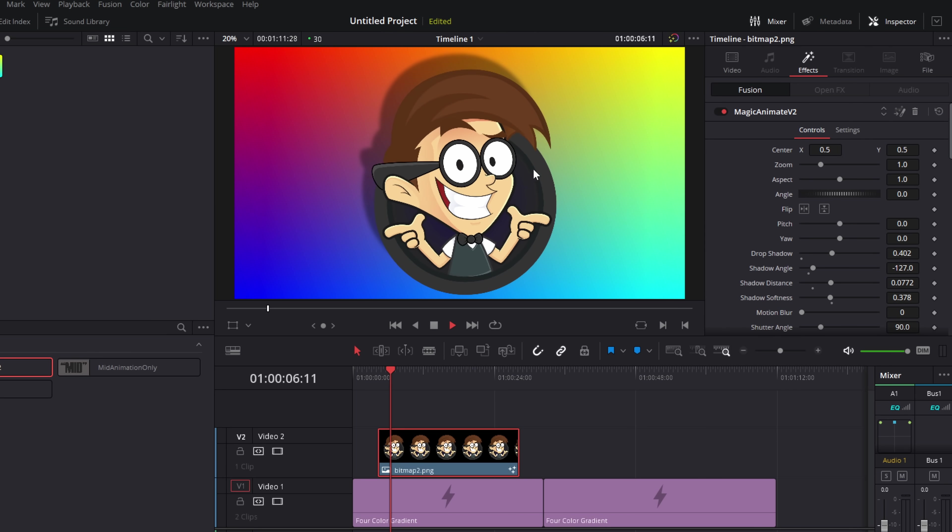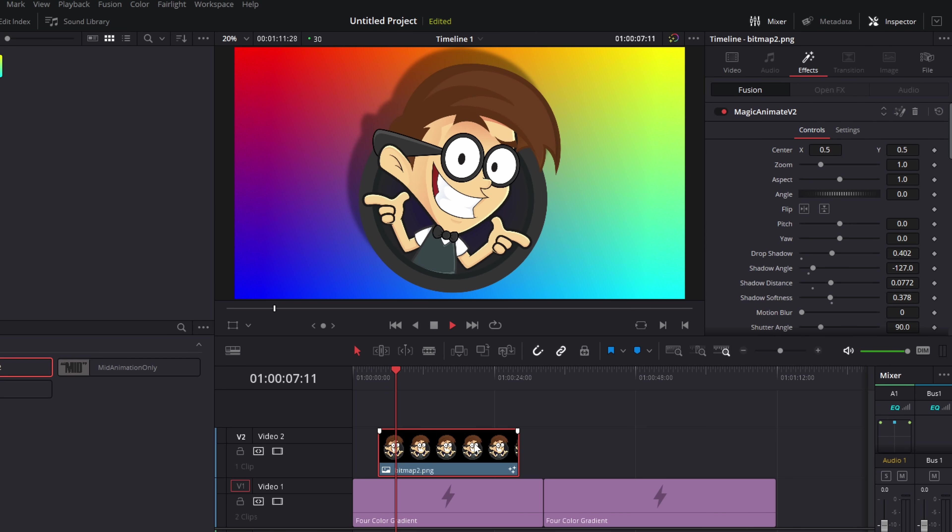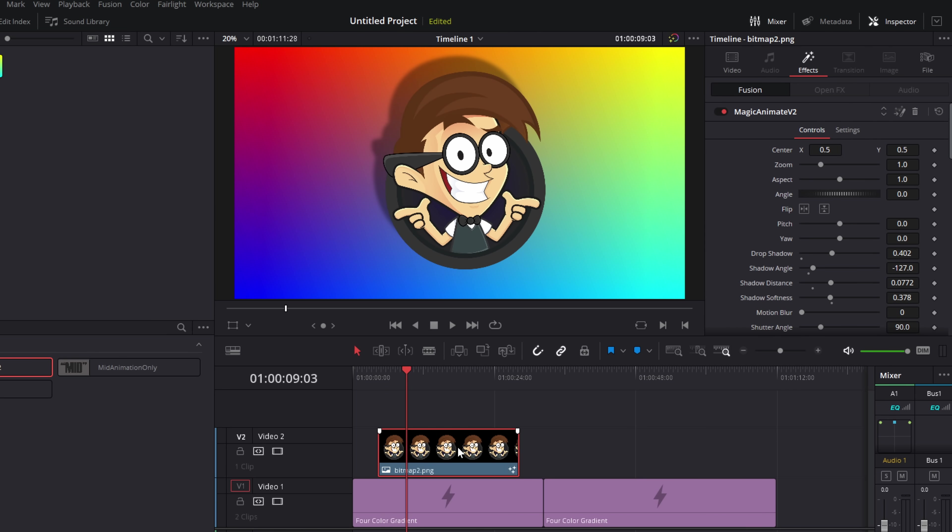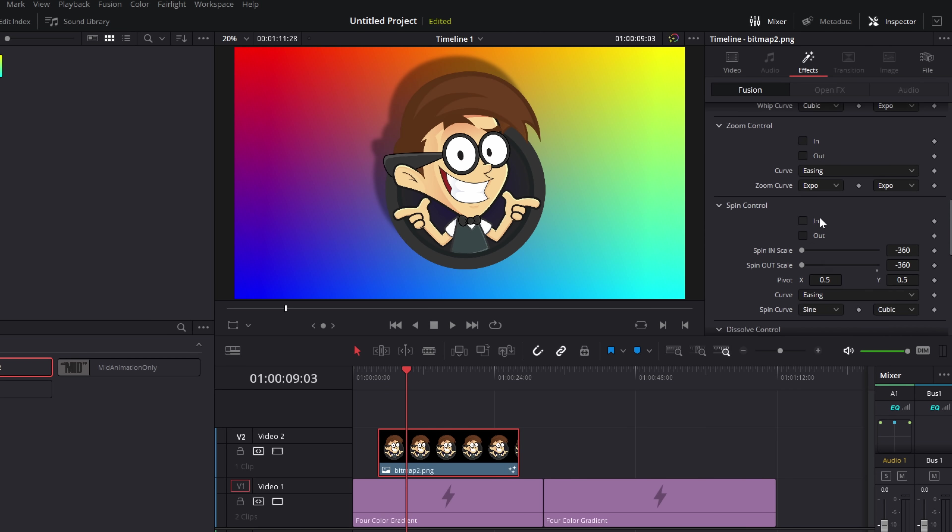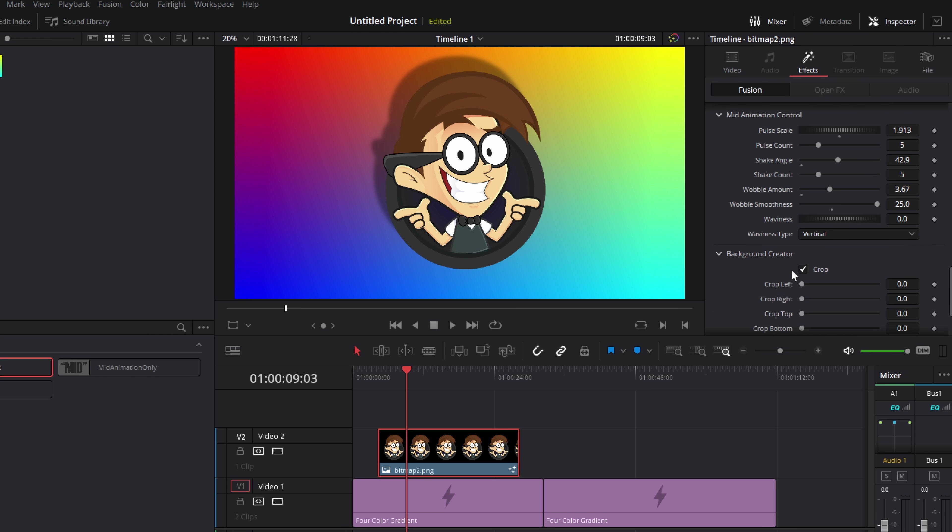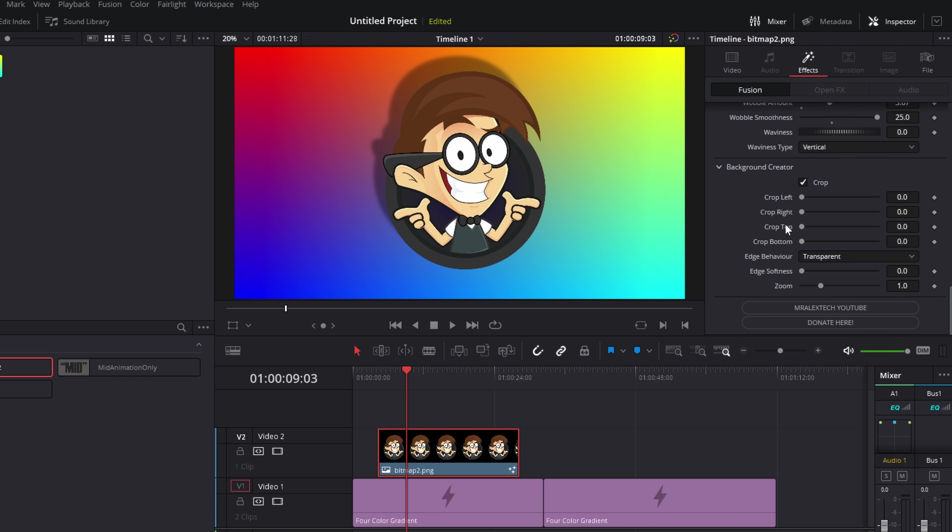So what we're going to do, scroll right down till you get to the background creator. And then all you want to do, it seems a bit strange at first, but crop in left until you start cutting into your image. So that's too far. So I'm going to back it up a little bit. Crop in from the right. Same again until we start cutting in. Top and then bottom. Perfect.